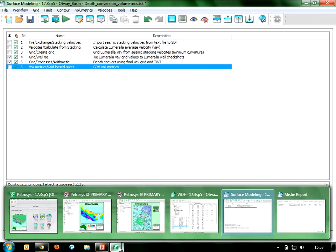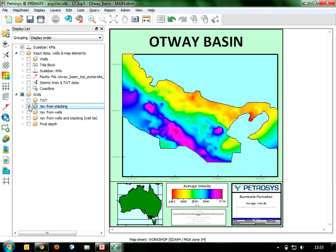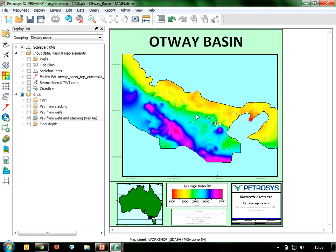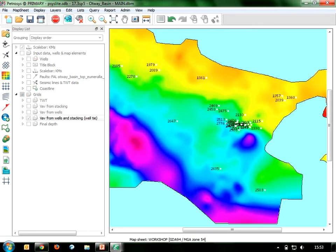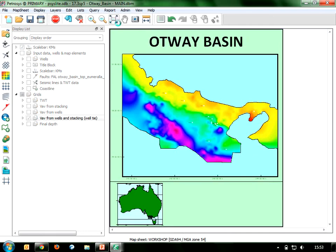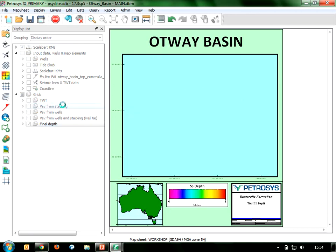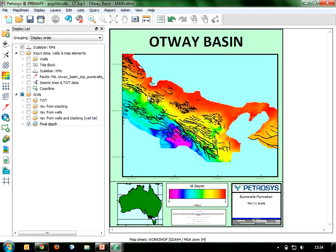Jumping back into my Petrasys map, I turn on the Vav group — my average velocities from both wells and stacking velocities — and redraw. This is the output created by the well tie, and you can also see the velocity values at the well point data source. Turning on the depth grid group, I now see my final depth grid with faults incorporated into the process and a colour bar associated with depth.